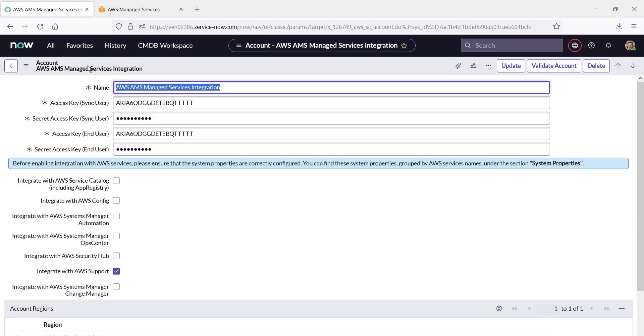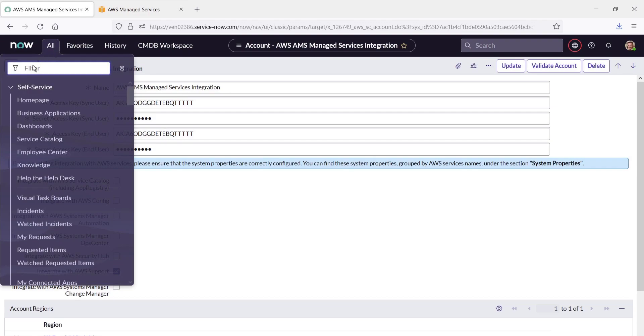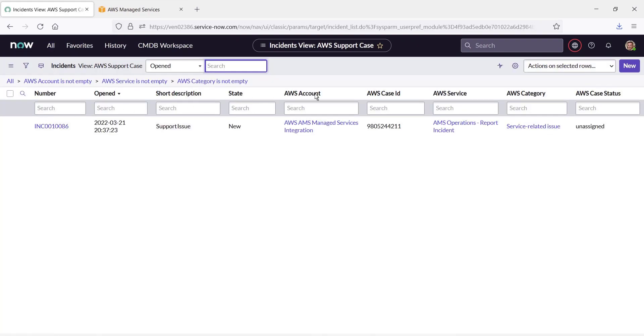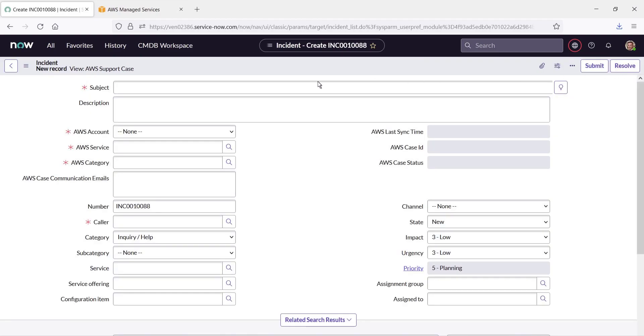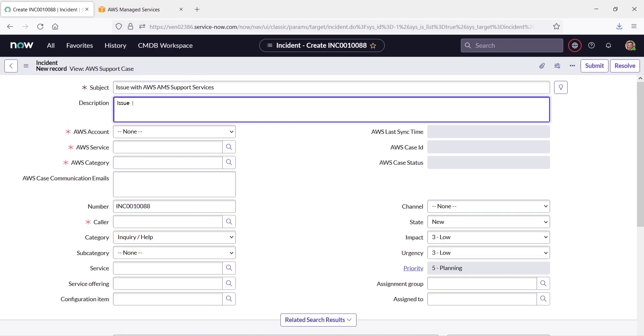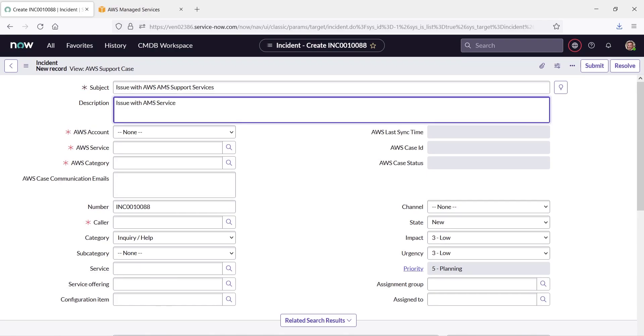To see how this works, let's go to AWS Support within ServiceNow and record a new incident. We'll need to fill in the required fields, beginning with the subject line. Let's also provide a brief description of the issue.